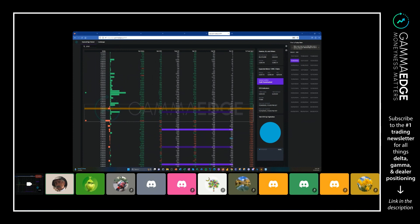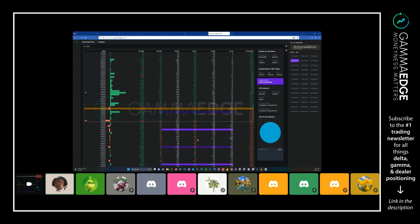The answer is no, and the reason is that these are deep in the money—deep, deep, deep in the money. In fact, the further you get away from the yellow line, the deltas are one.